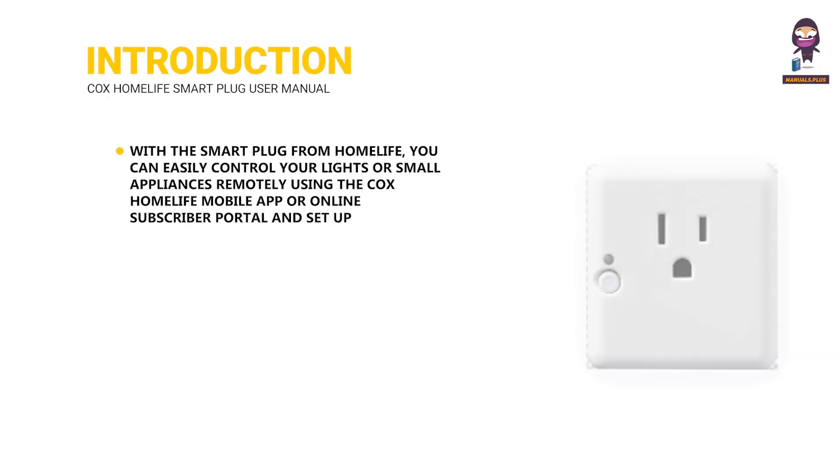Introduction. With the Smart Plug from HomeLife, you can easily control your lights or small appliances remotely using the Cox HomeLife mobile app or online subscriber portal and set up rules that automate when they turn on or off.